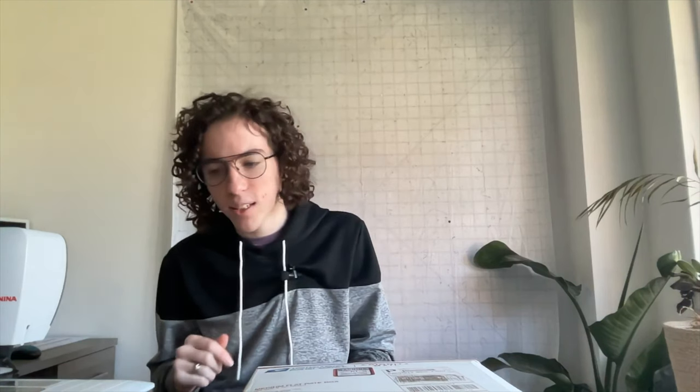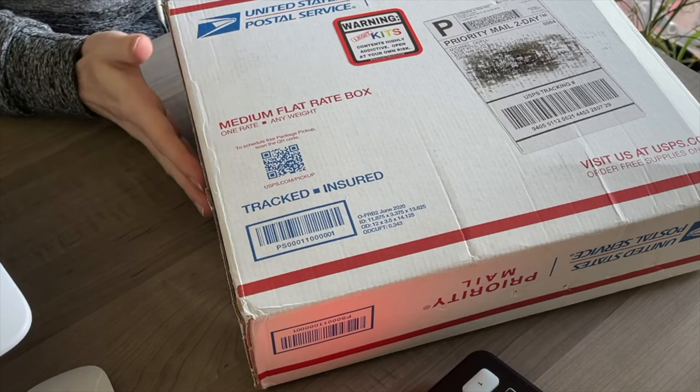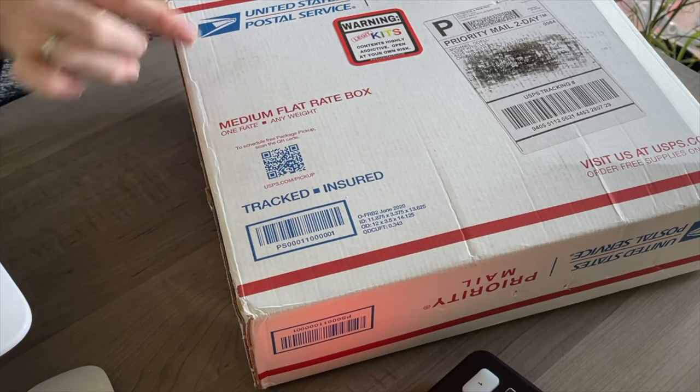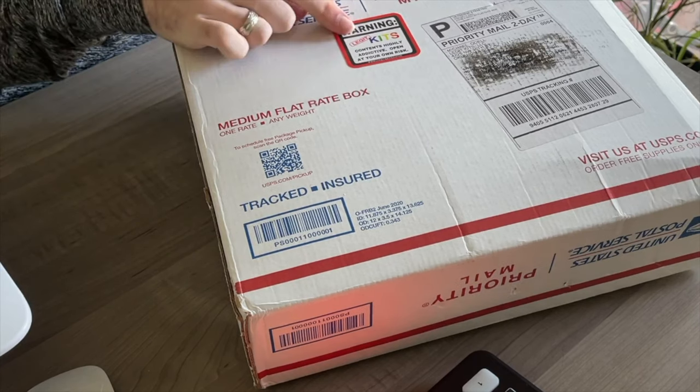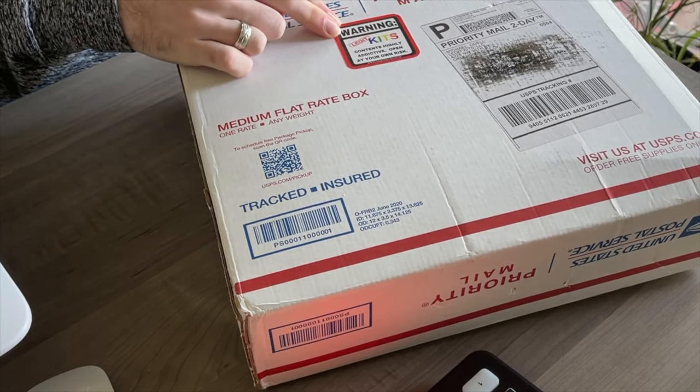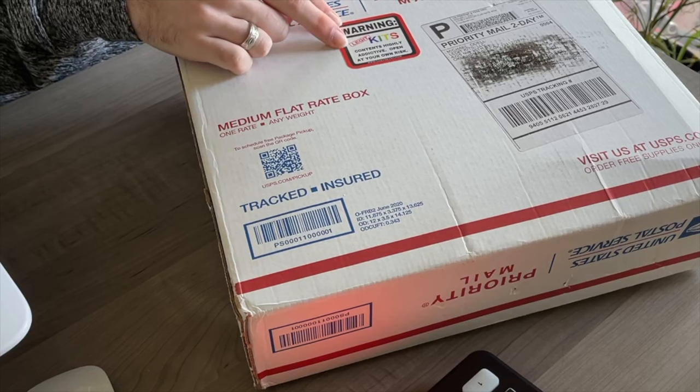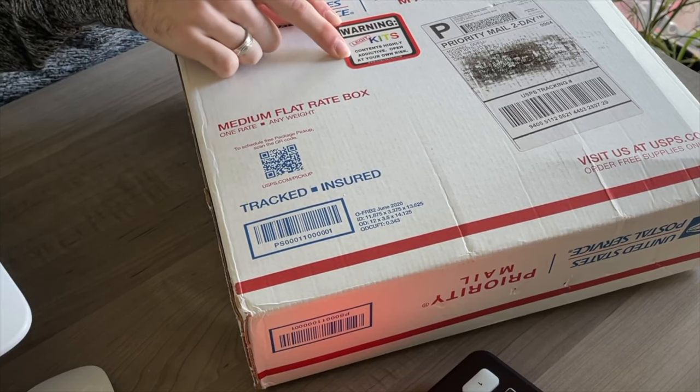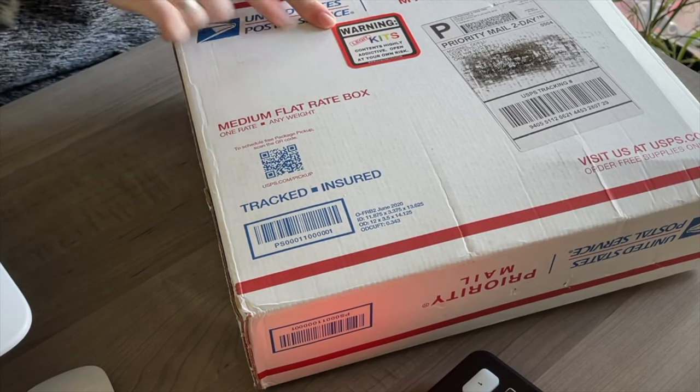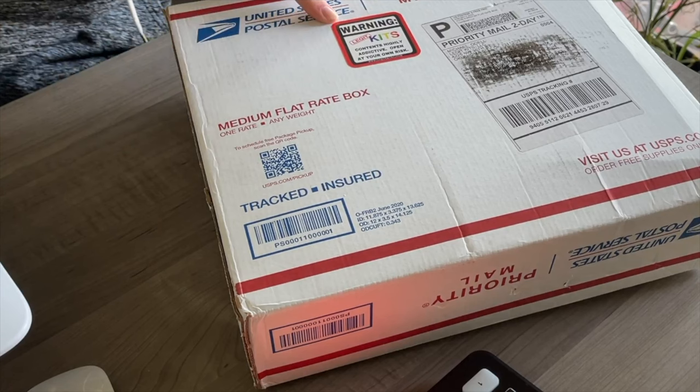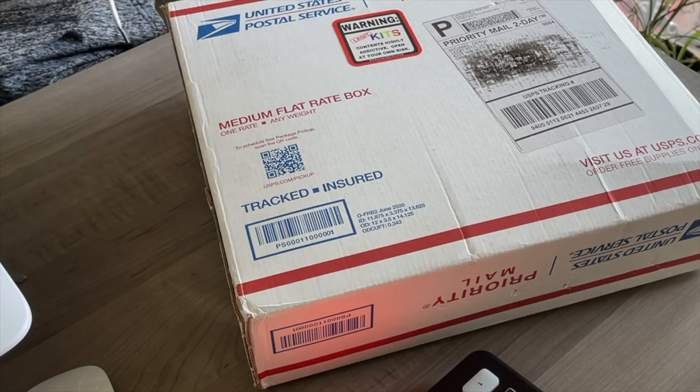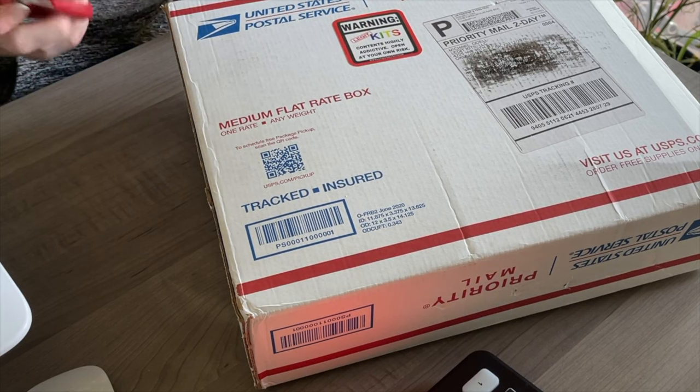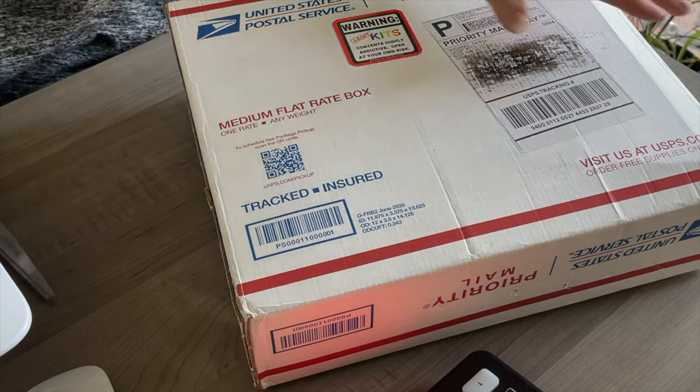With all of that being said, we're just going to crack right into this box. When you get a kit, it's going to come in a box like this and it's going to have a warning on it: warning, Legit Kits, contents highly addictive, open at your own risk. So we're going to be a little risky and pop this box open.